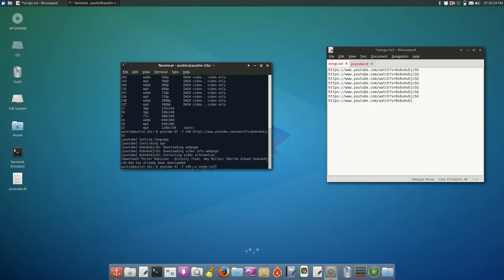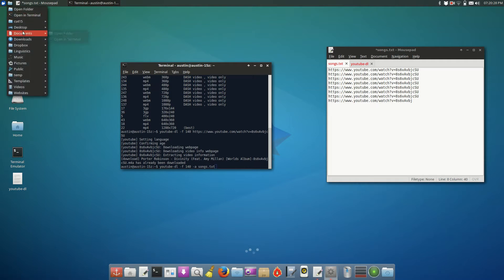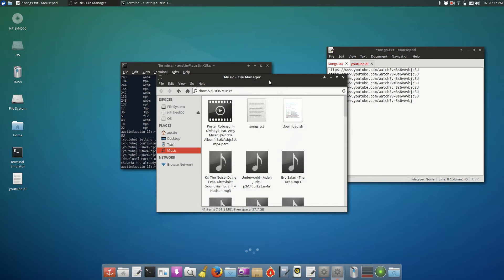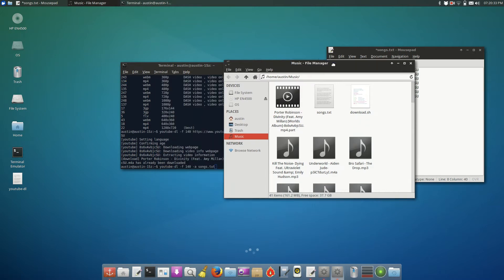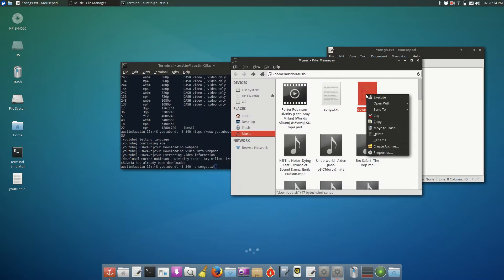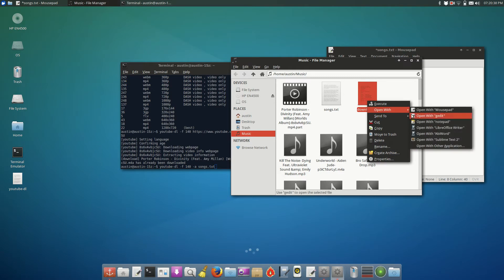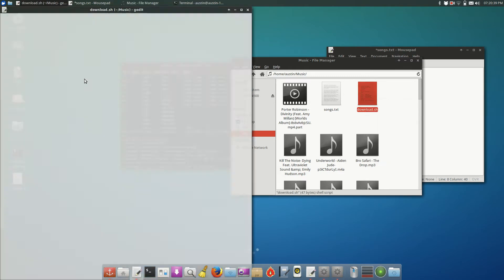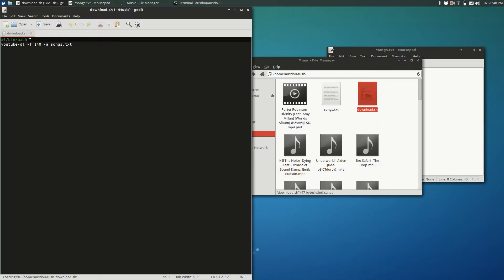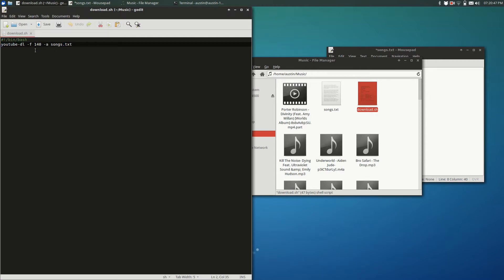And now the best way to do this so that you can automate it and use it every single time is to put it into a bash command, which is what I have done. And the way that works is you create a .sh file. And inside of it, you put this command so that the command knows that you're using bash. And then you type the command that we just did, the dash F 140 dash A songs.txt.